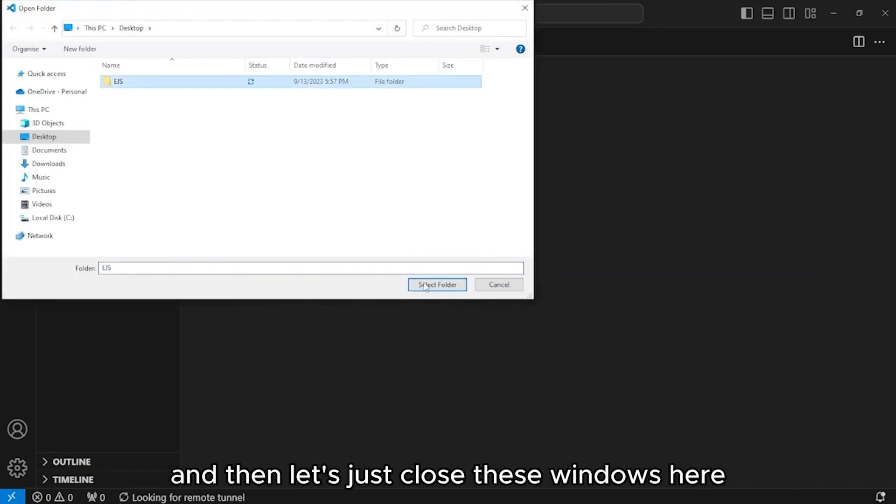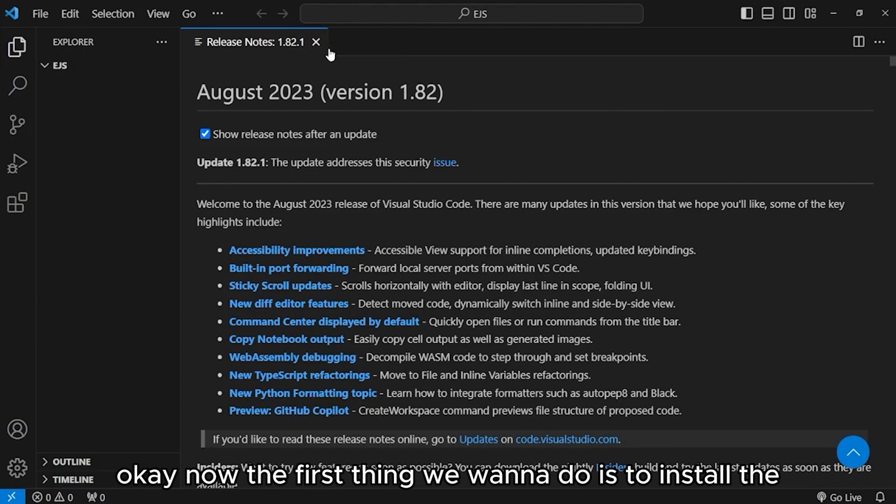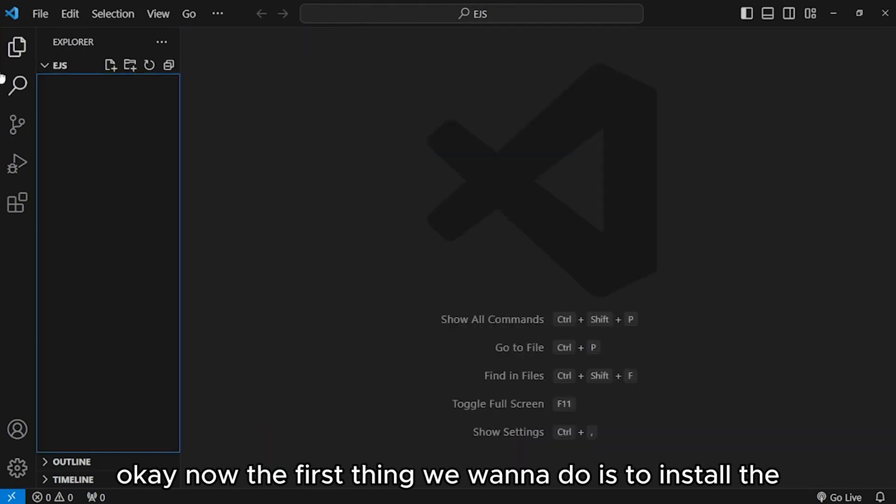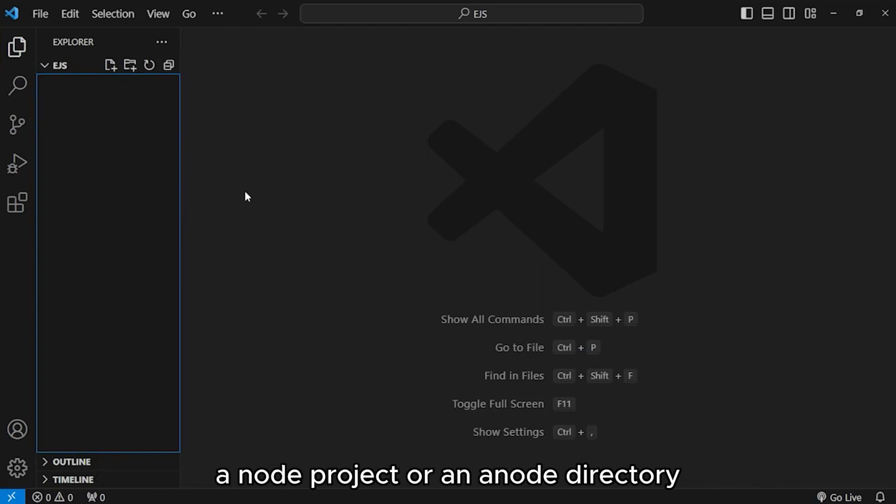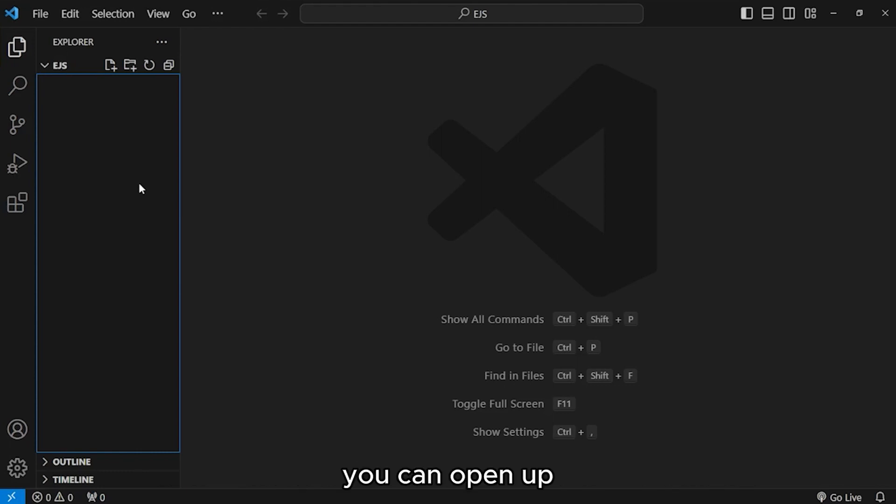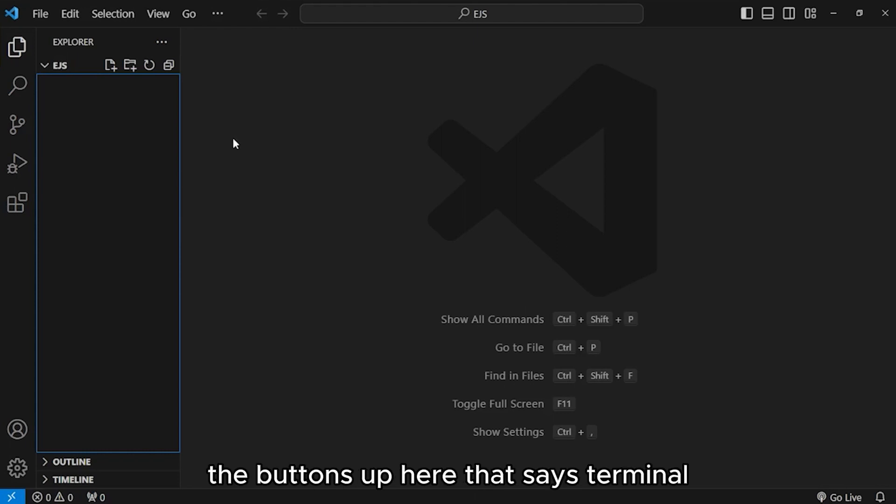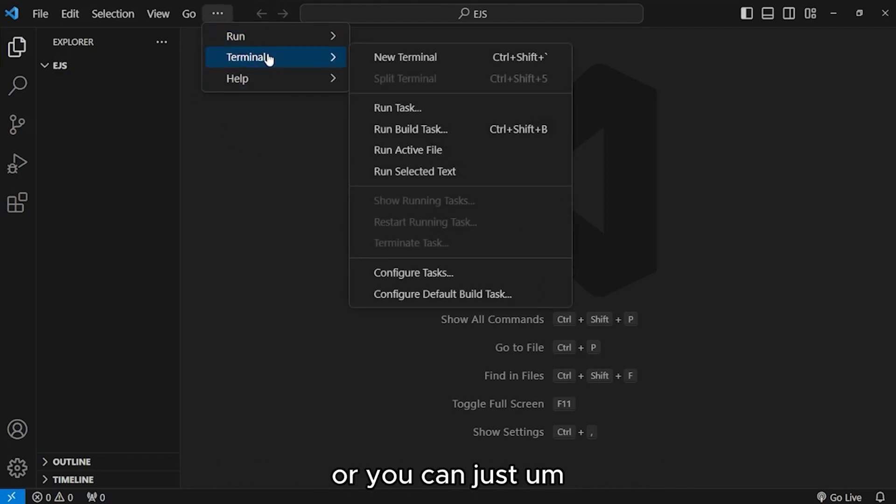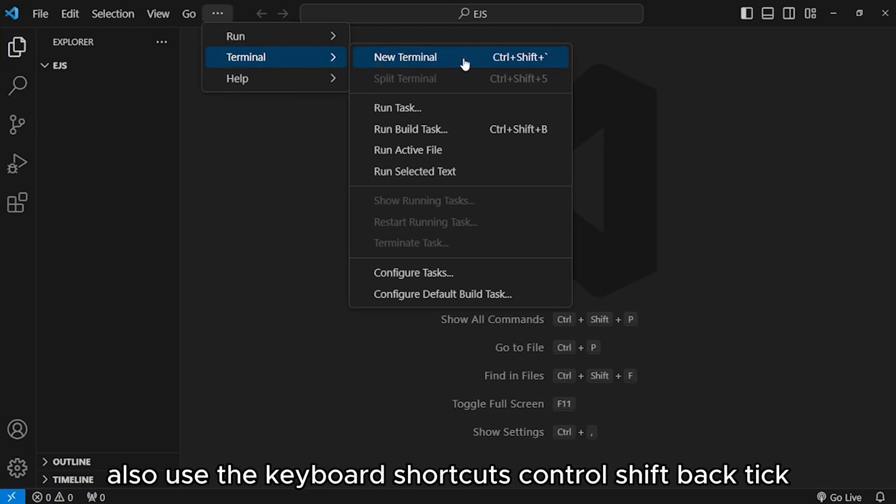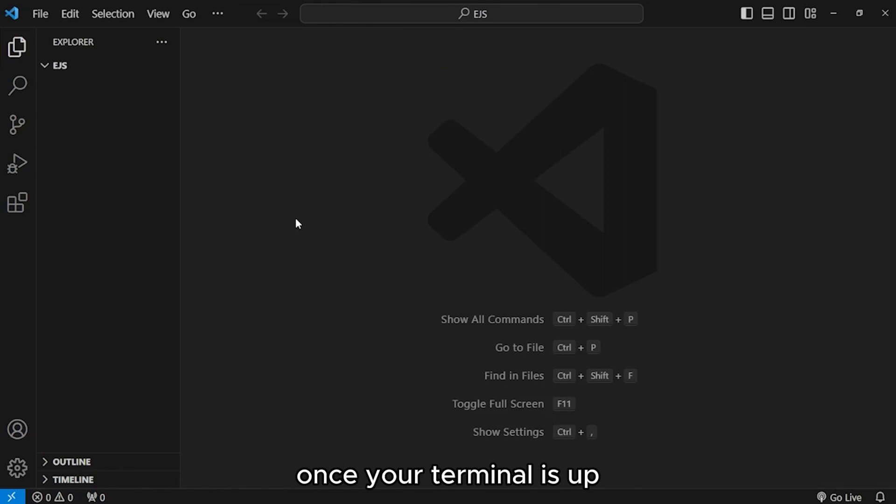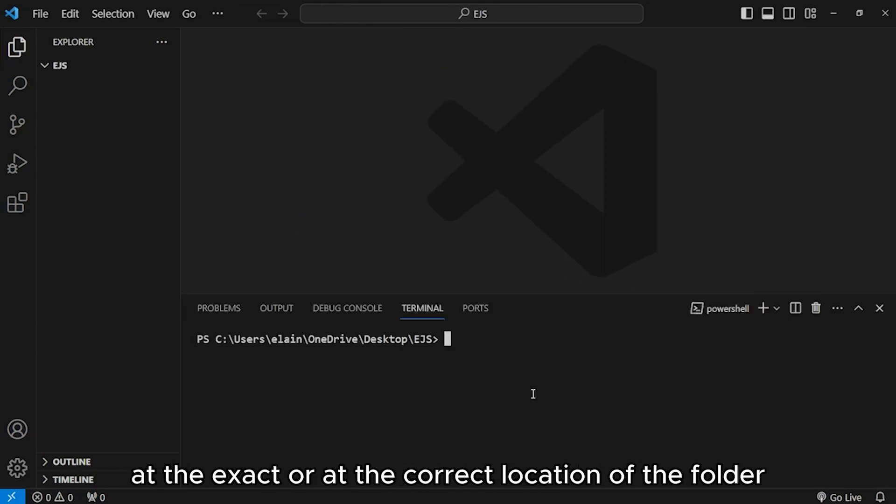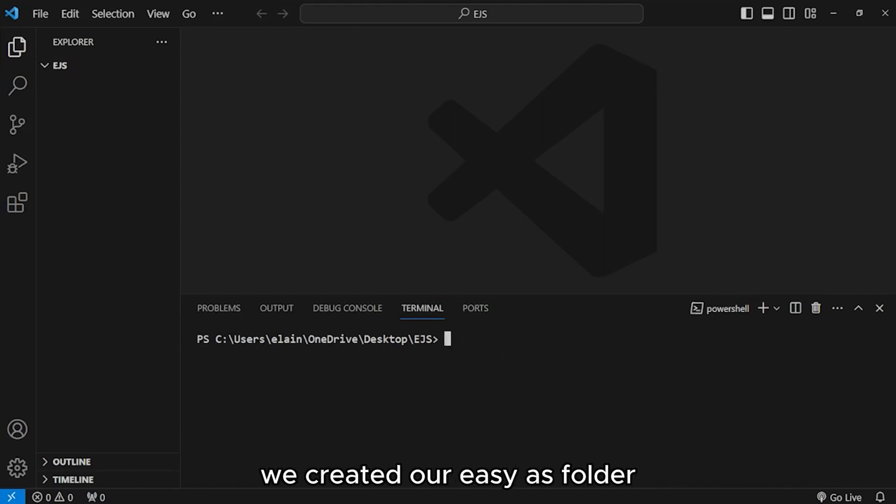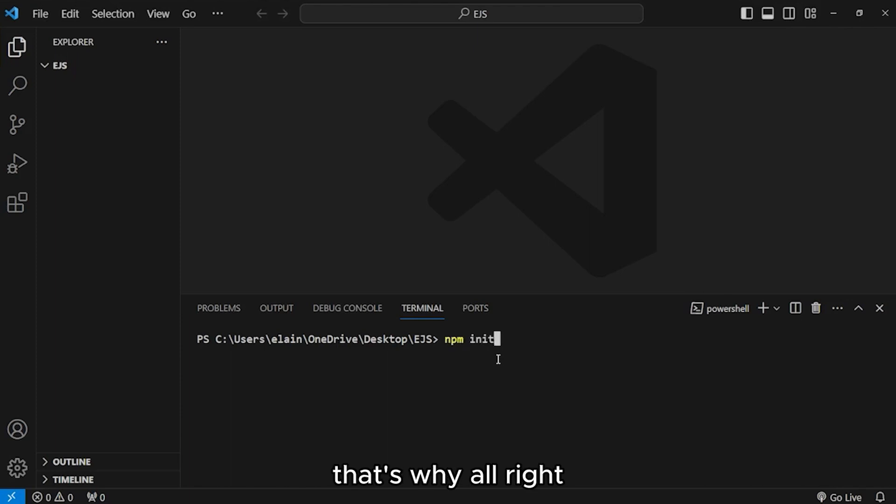Once this is up, let us locate the folder that we created from our desktop. Open folder, this is the folder we created. Click on select folder. Now, the first thing we want to do is to install the dependencies or everything that we need to create a node project. The way we do it is we will need to open our terminal. You can open that up using the buttons up here that says terminal, and then just push new terminal.